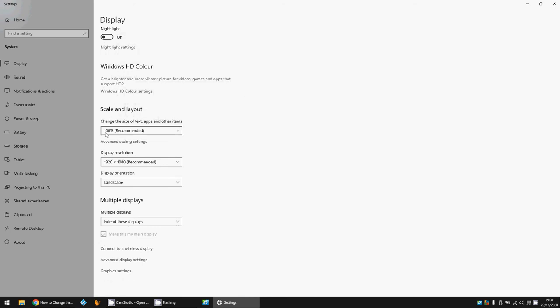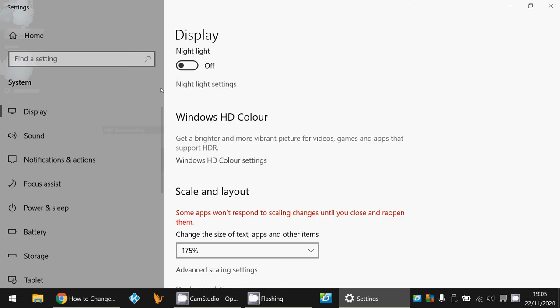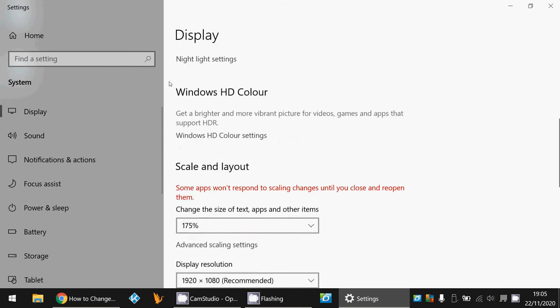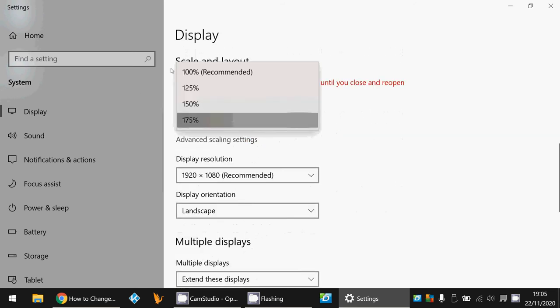Under Scale and Layout, if you want to make the text bigger, you need to select a higher number. I've got 100% here, so if I select 175%, it's going to make the text a lot bigger. You can see there, it is looking quite big now.